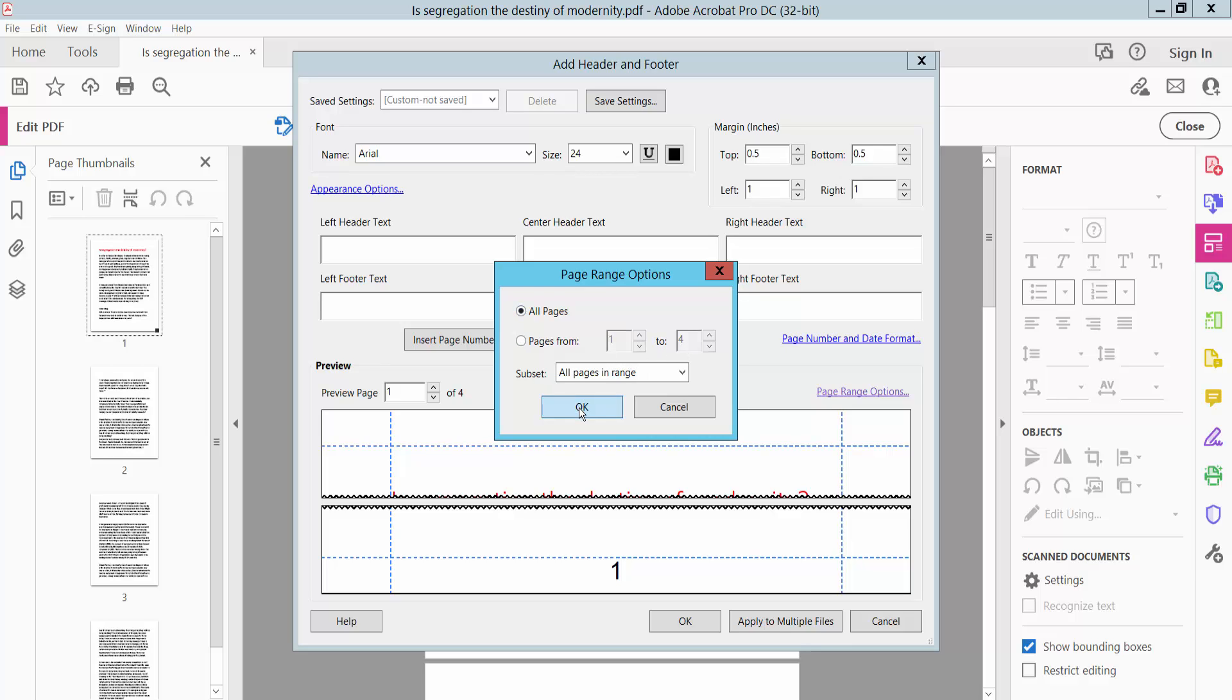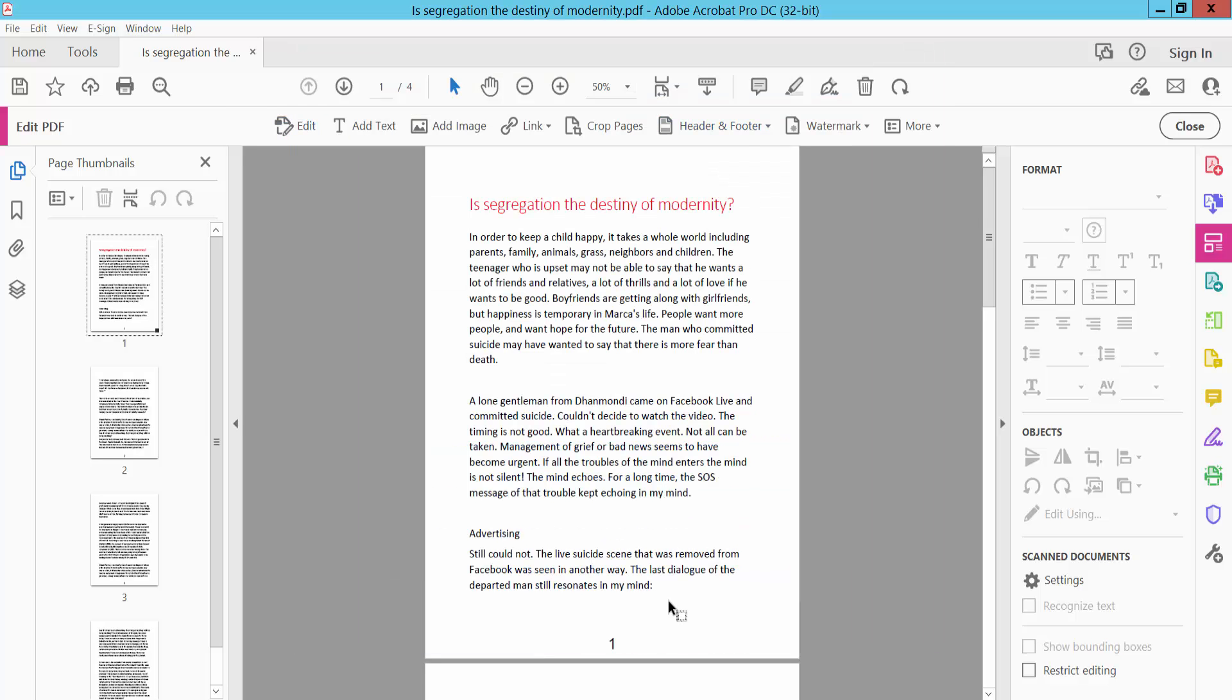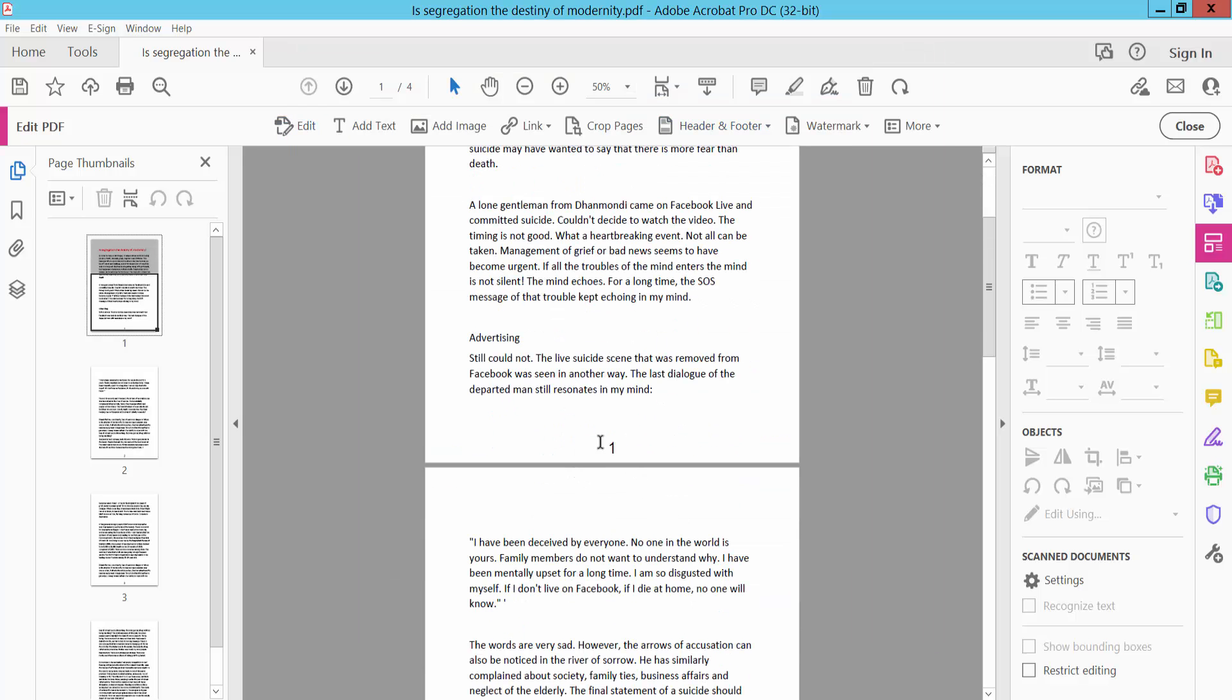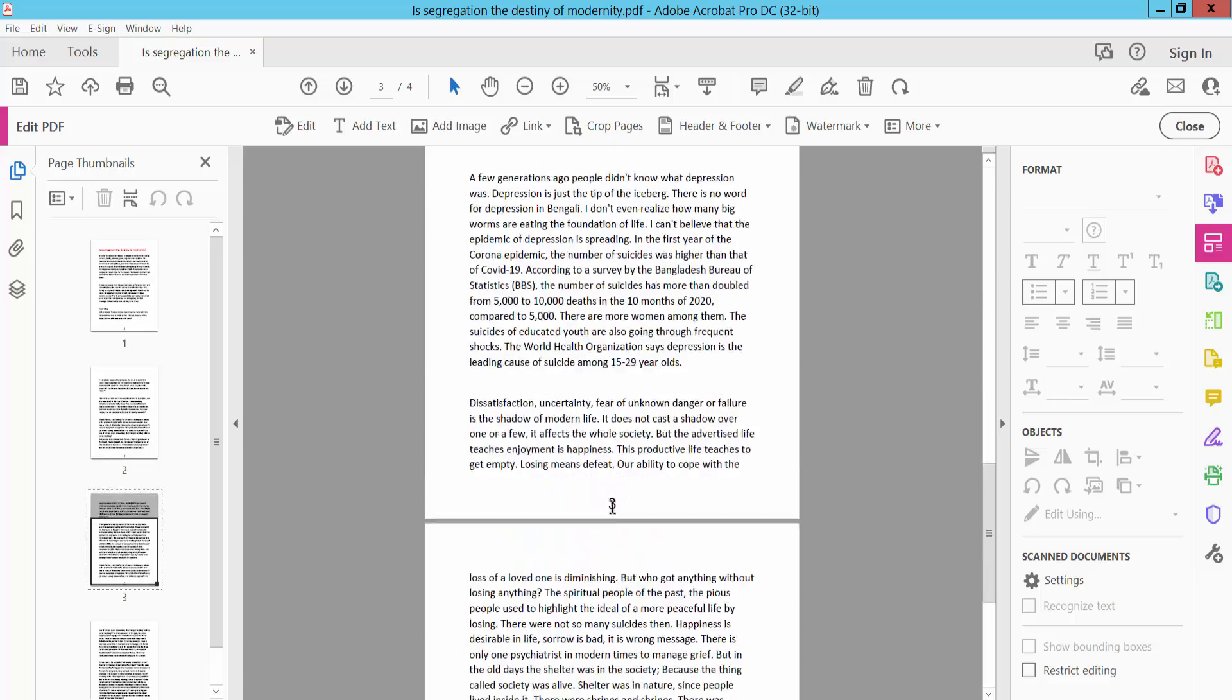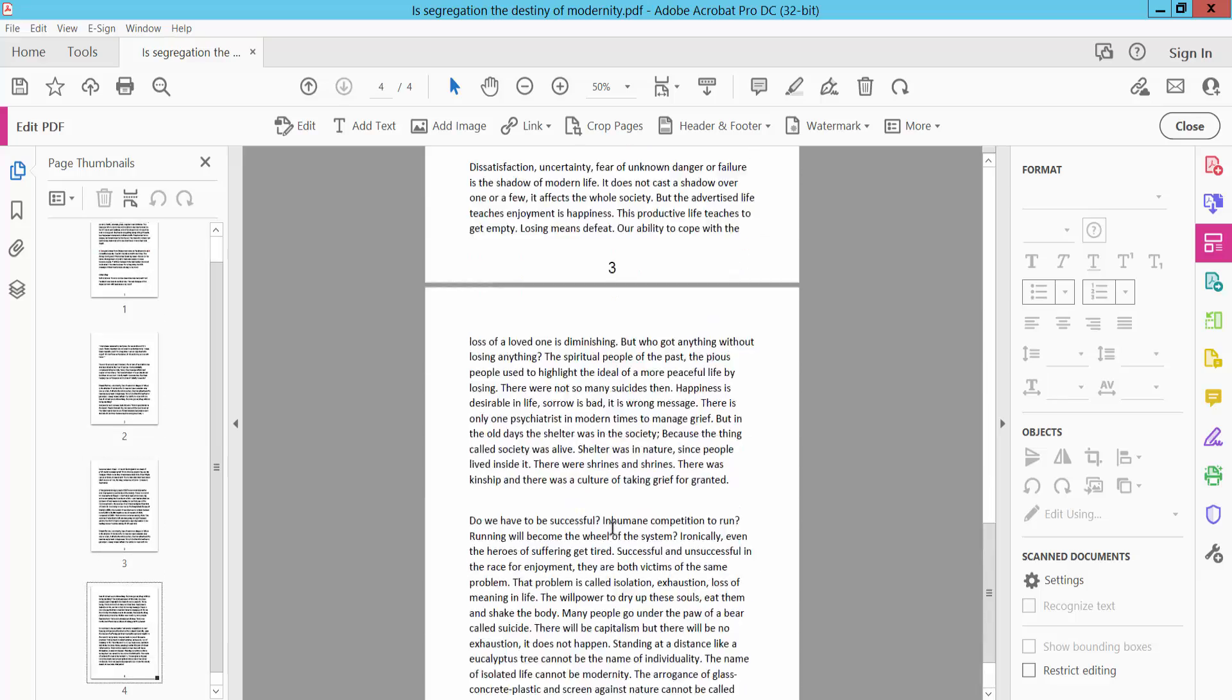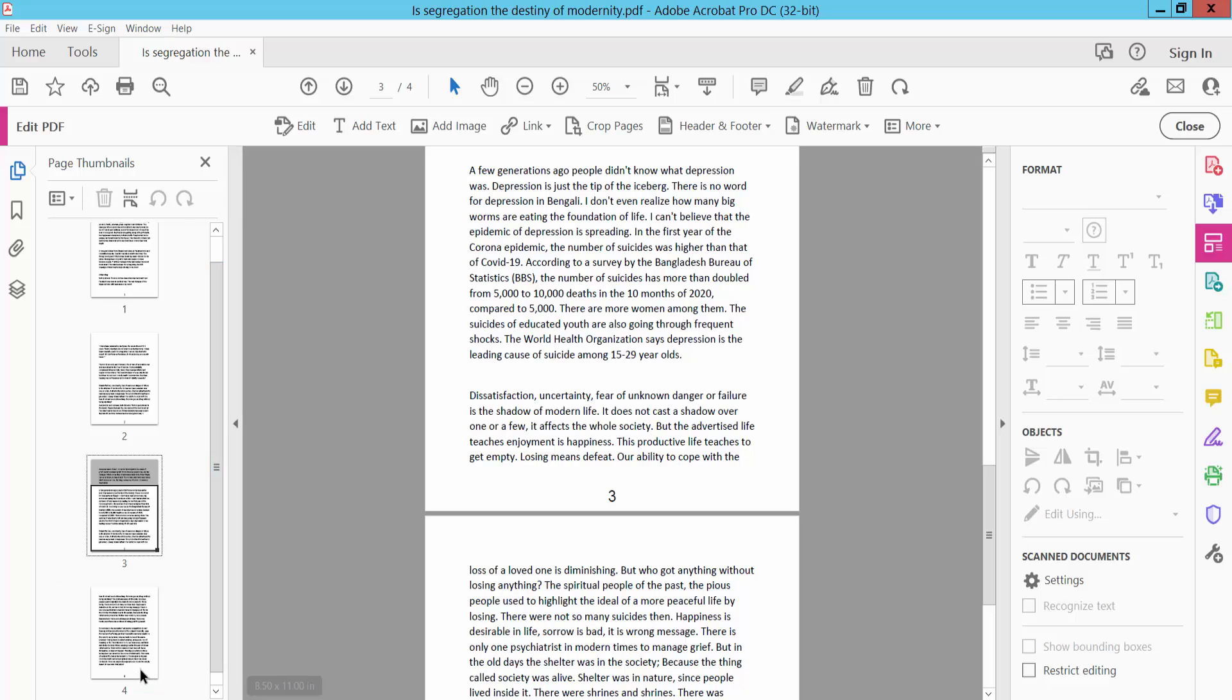The footer page number is now inserted in all of these pages, from page 1 to page 4.